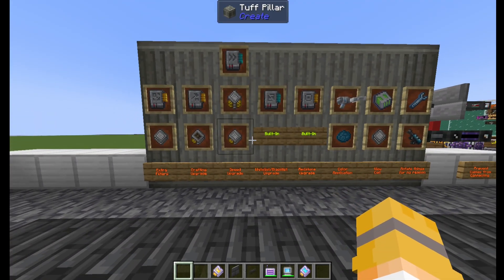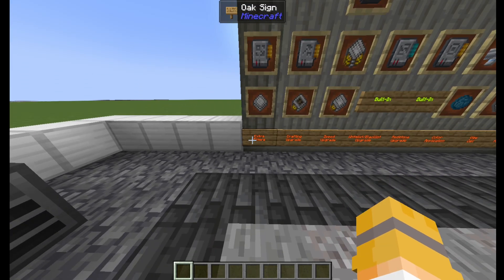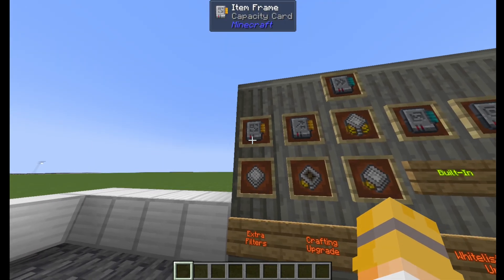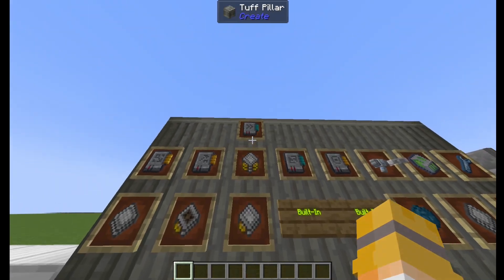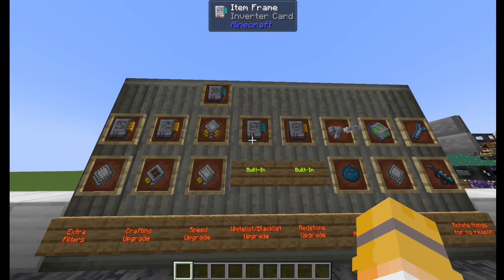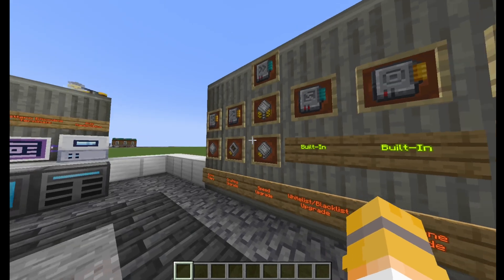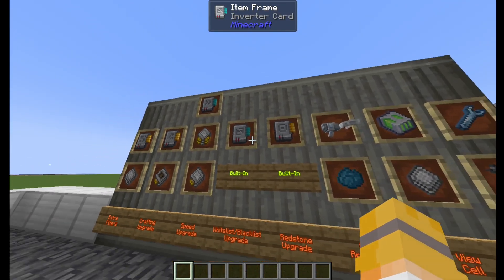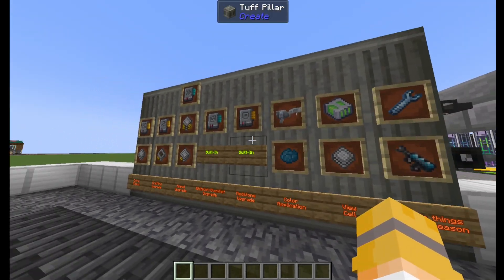The features on this wall are similar but executed differently. For Refined Storage, if you want extra filters you need a whitelist, but for Applied Energistics you need a capacity card. They both have crafting upgrades and speed upgrades. You can make the filter a whitelist or a blacklist in Refined Storage — it's built in — but if you want to invert it in Applied Energistics you need an inverter card. Same with redstone: it's built in for Refined Storage, but not Applied Energistics.